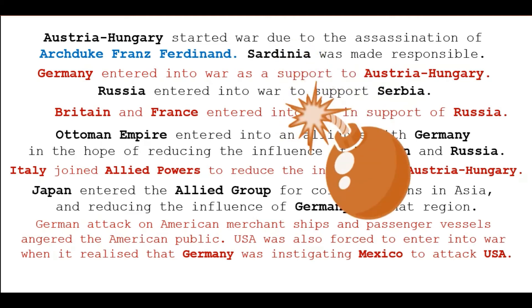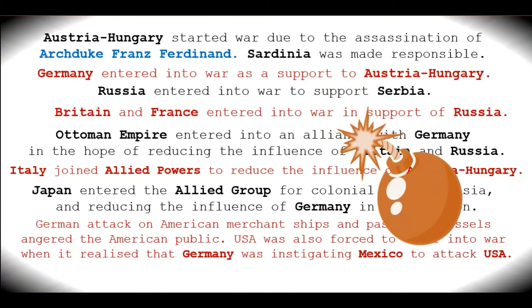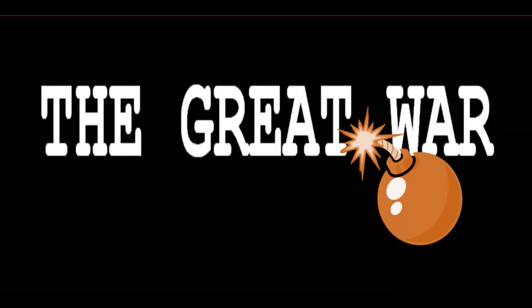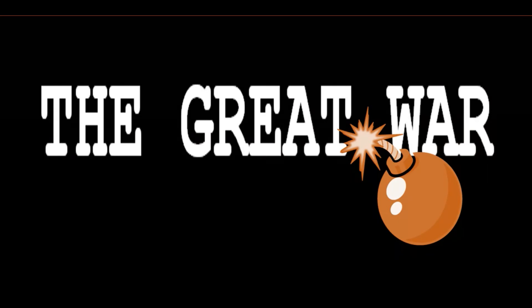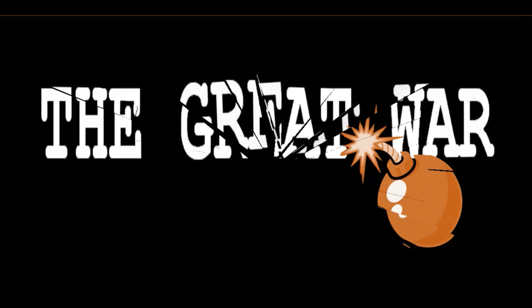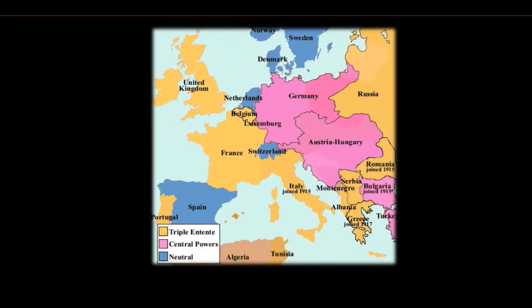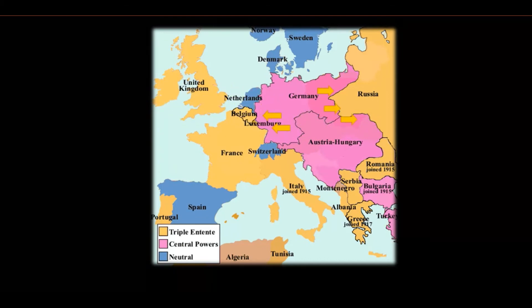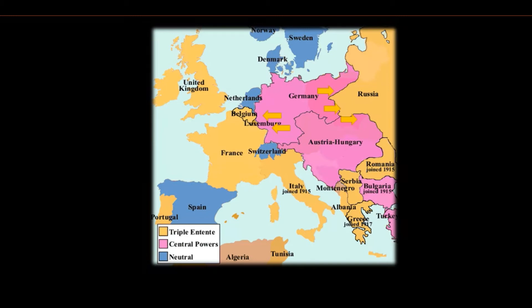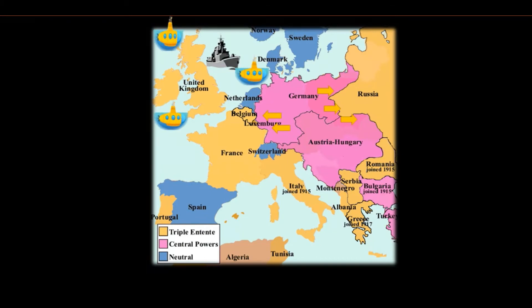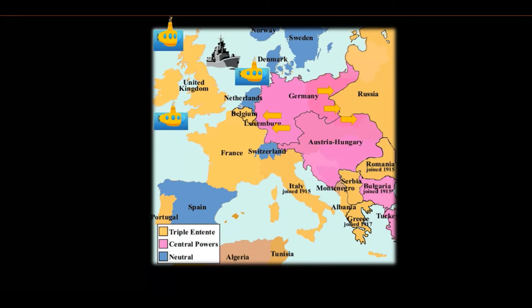And there began the Great War. Initially, Germany retaliated strongly against France from its western border and against Russia from its eastern border. Though Britain had the world's largest and strongest navy, Germany was no less with a strong submarine force that could block Britain from all sides.